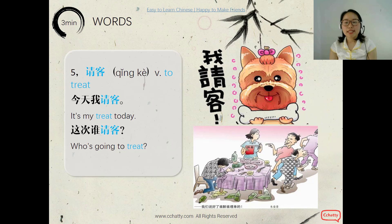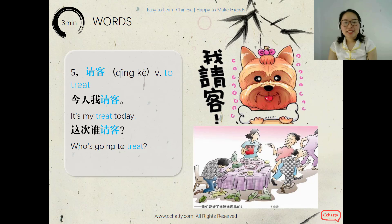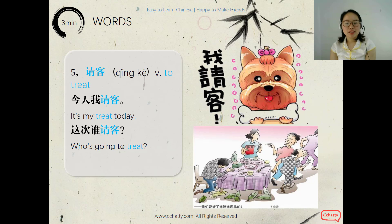The fifth word is 请客, meaning 'to treat.' Chinese people like to treat their friends. 'It's my treat today' is 今天我请客. You read: 今天我请客. Very good! And 'Who's going to treat this time?' is 这次谁请客. 这次 means 'this time,' 谁 means 'who.'